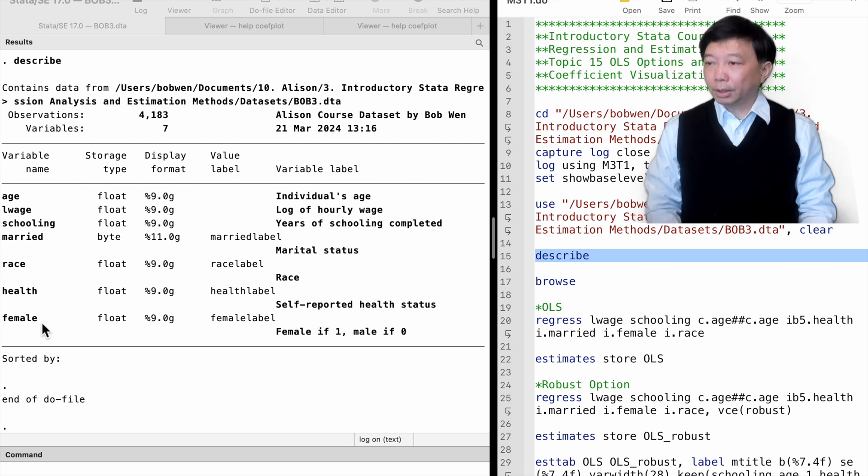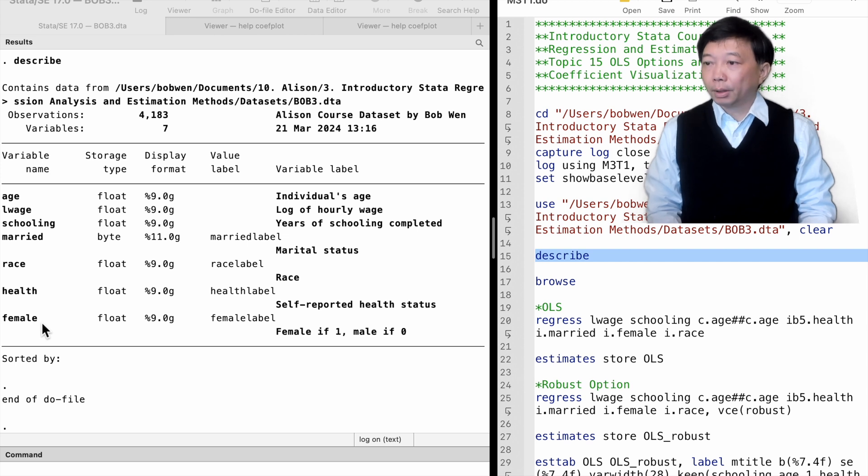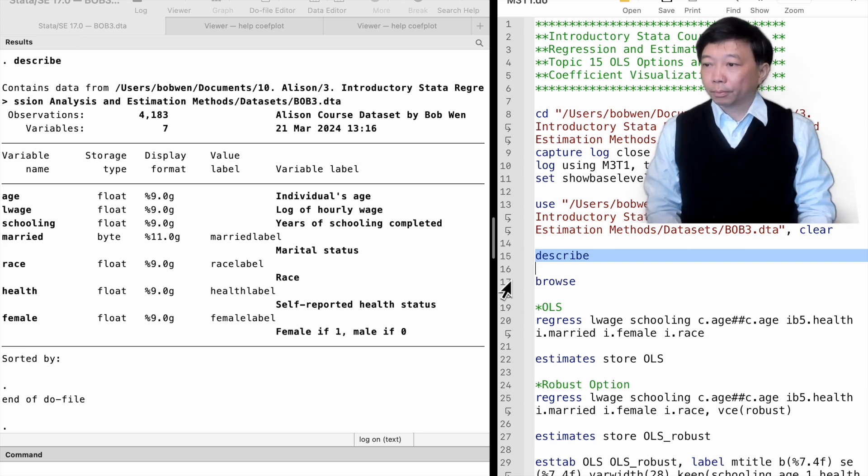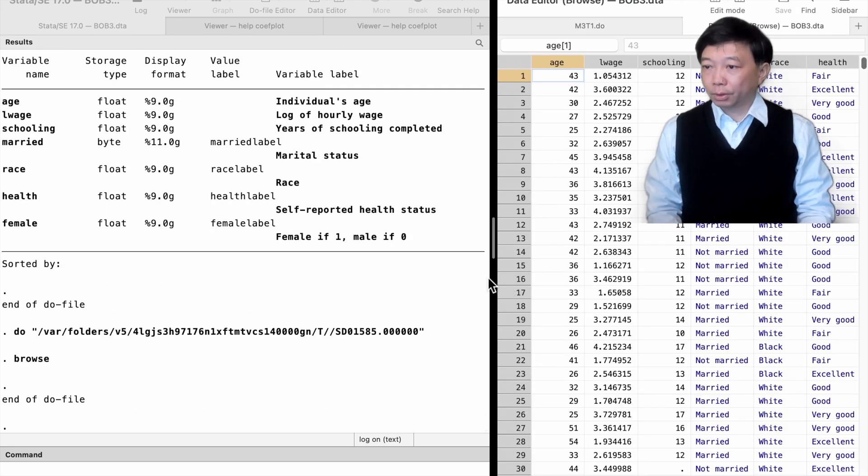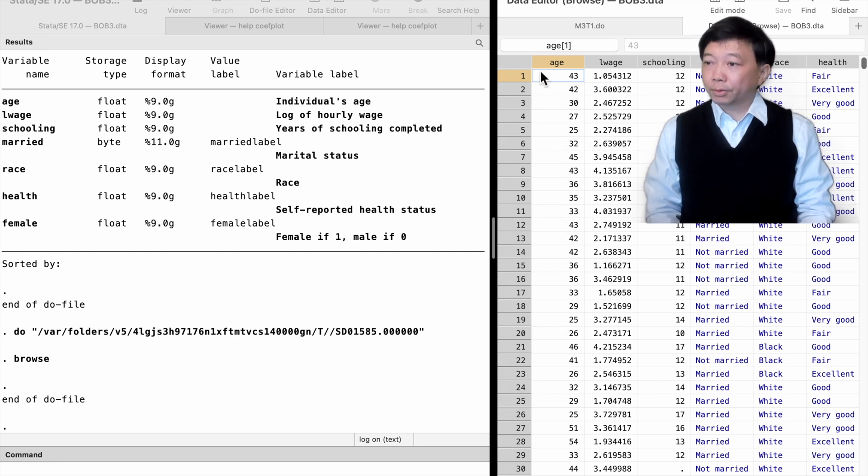The data were collected at a point in time in 2017. Each observation is for one worker. There were 4,183 observations. That is, there were 4,183 workers in our dataset.